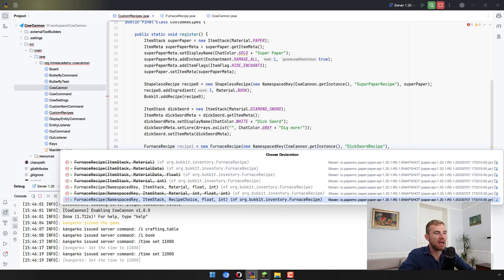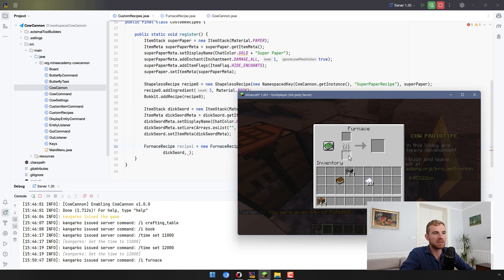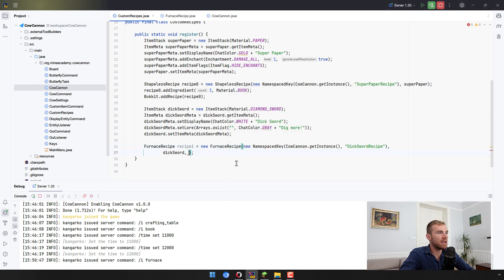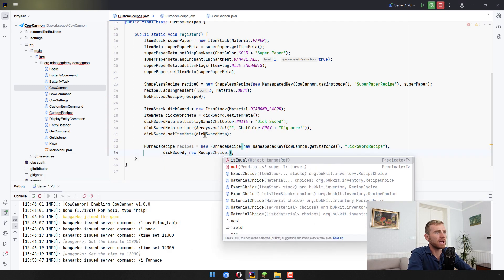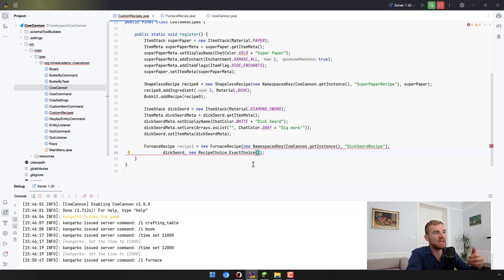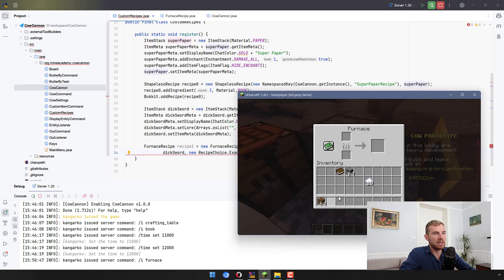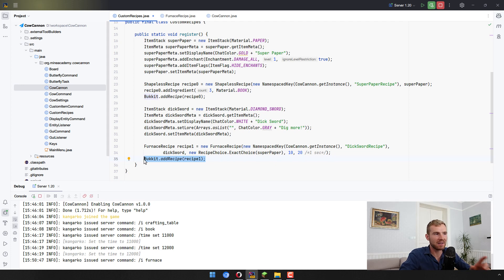Now we need to specify what material can be placed inside the furnace as input. You can only influence what goes in the top slot and what the result is. The result is the Dix sword, and the input needs to be the super paper. We use the RecipeChoice class — specifically ExactChoice — which means if we place the super paper in the furnace it will produce the Dix sword. I'll set experience to 10 and cooking time to 20 ticks (one second). Don't forget to register the recipe.